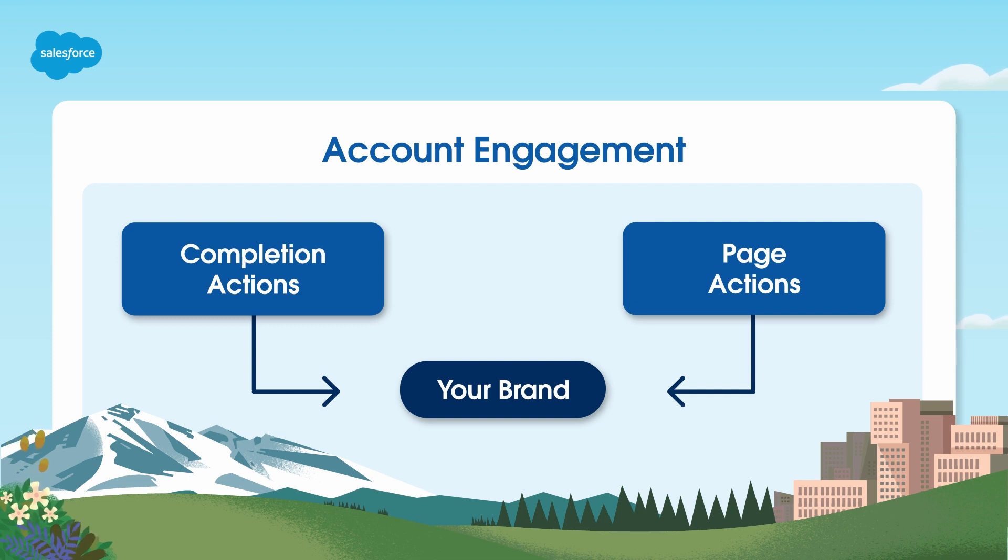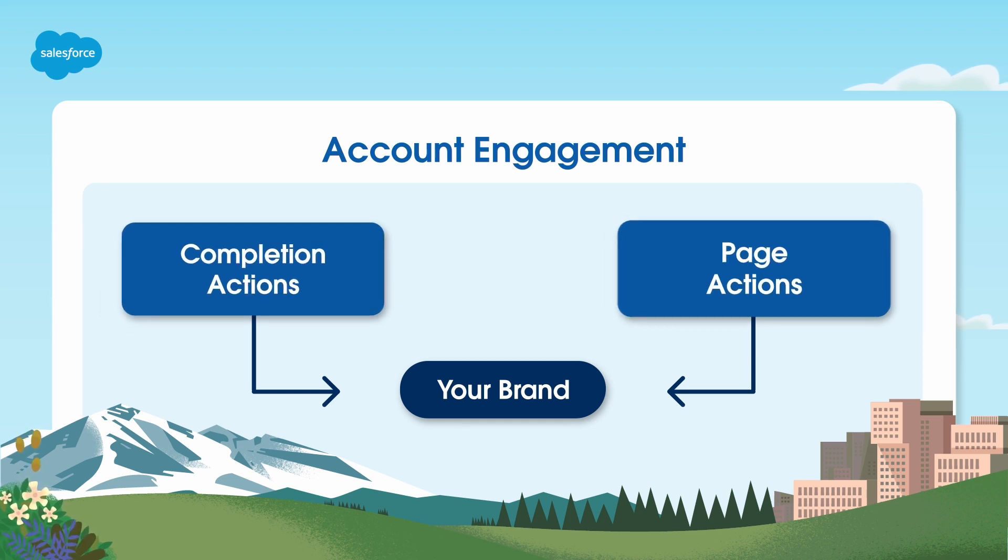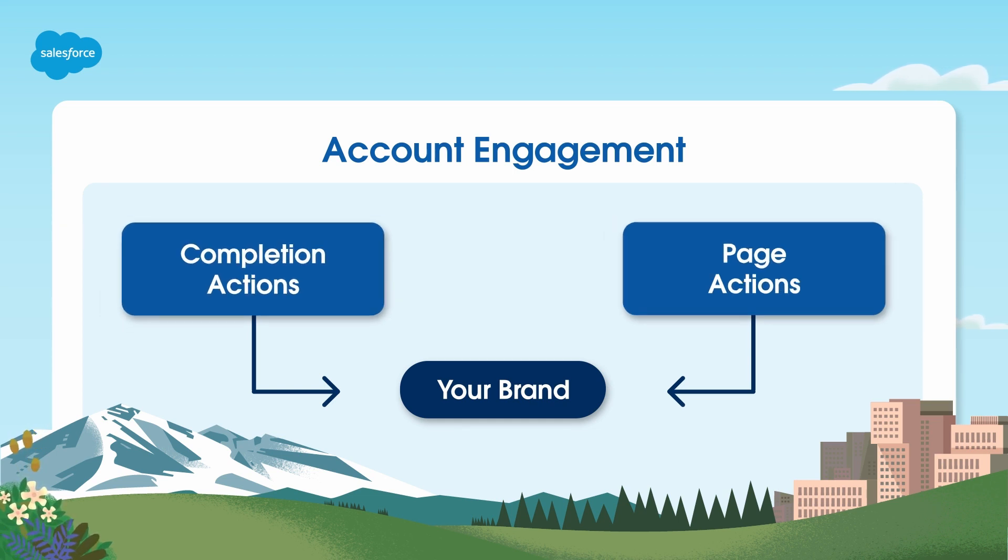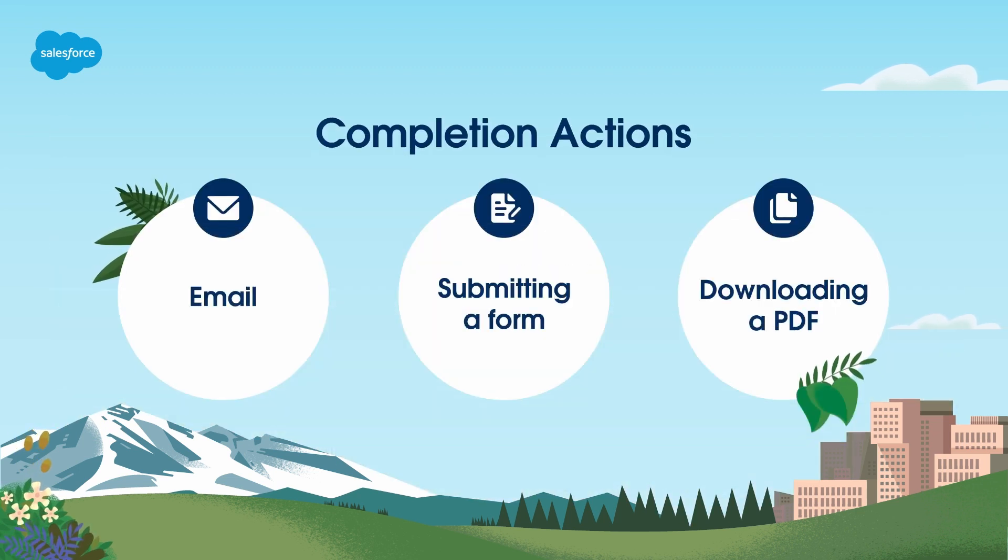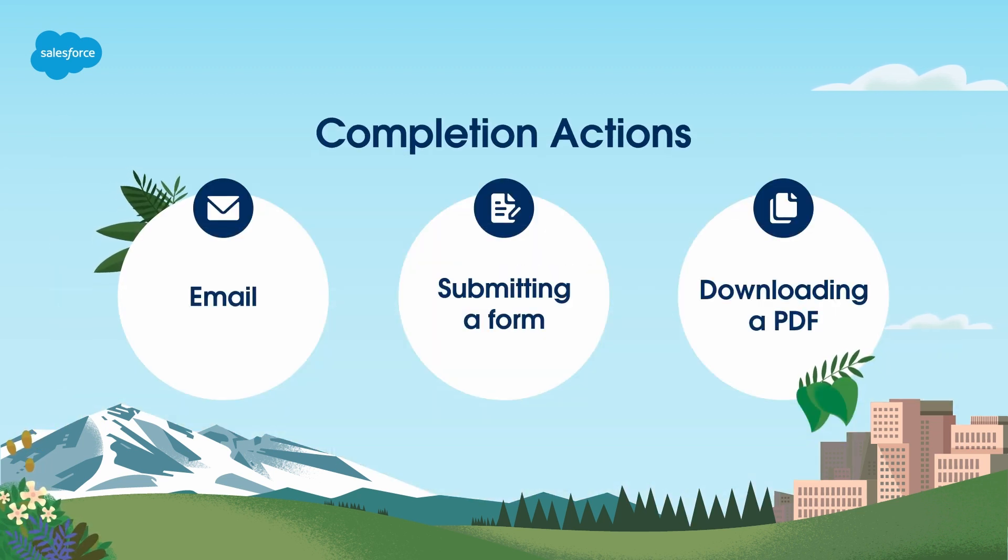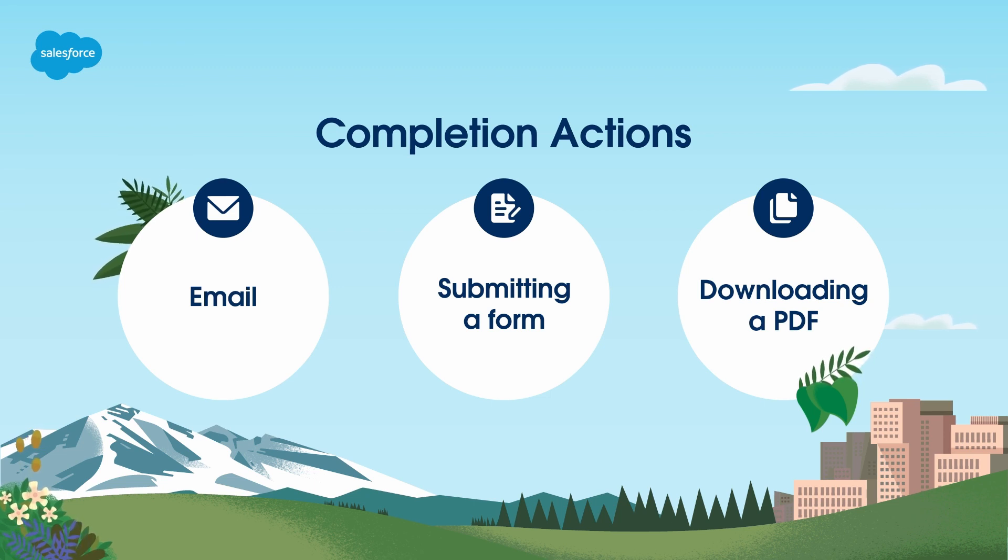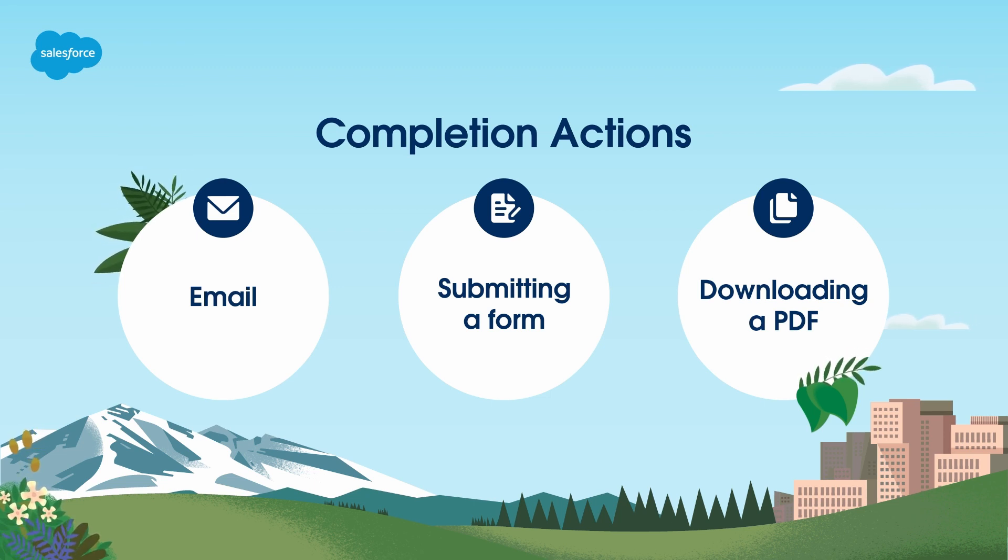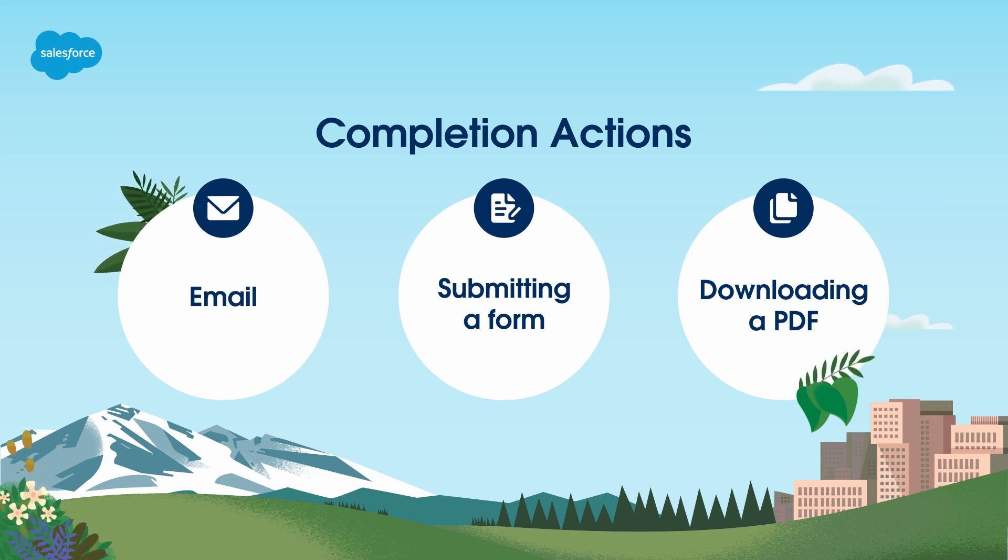completion and page actions work in Account Engagement and show you an example of how you can add completion actions and page actions to your lead capture process. Completion actions are automation tools that you can embed in marketing assets such as forms or emails. These actions are triggered when prospects engage with these marketing assets.